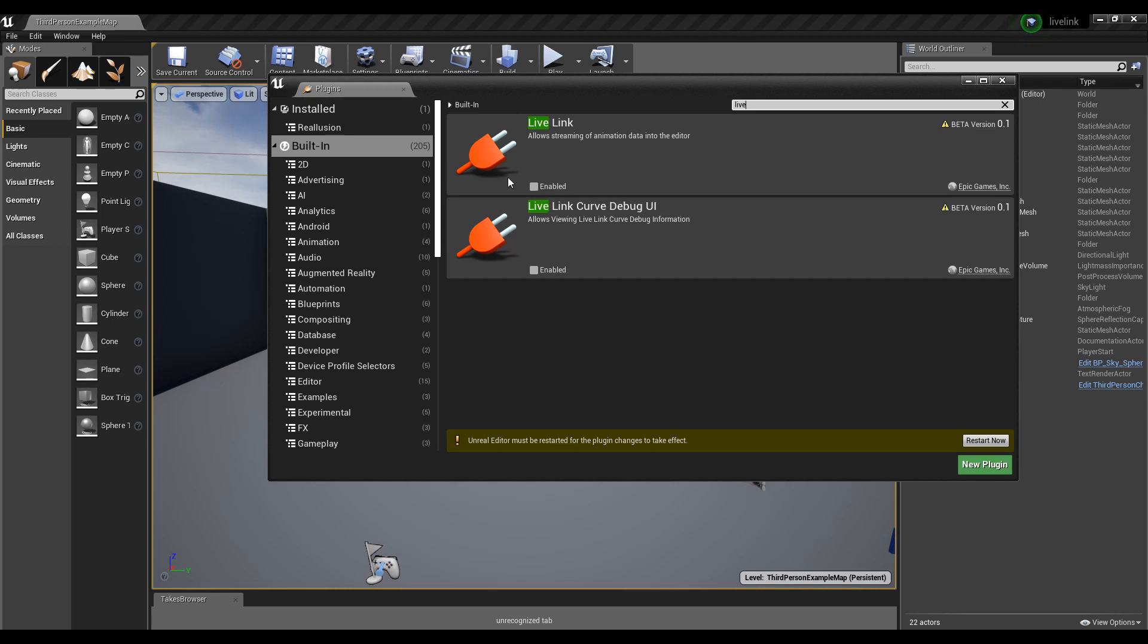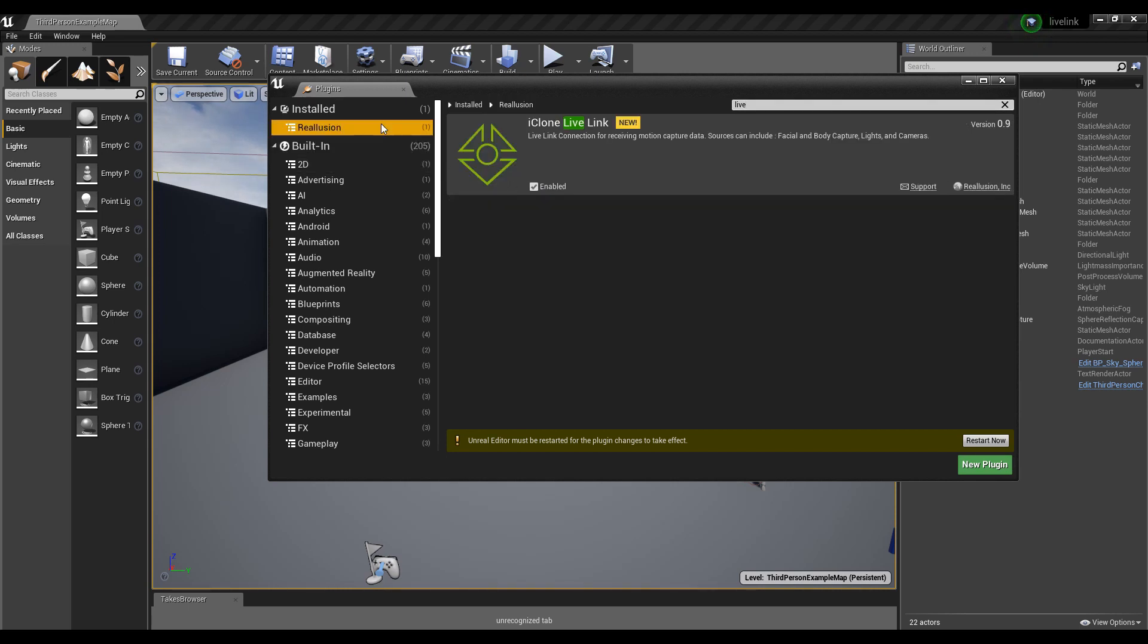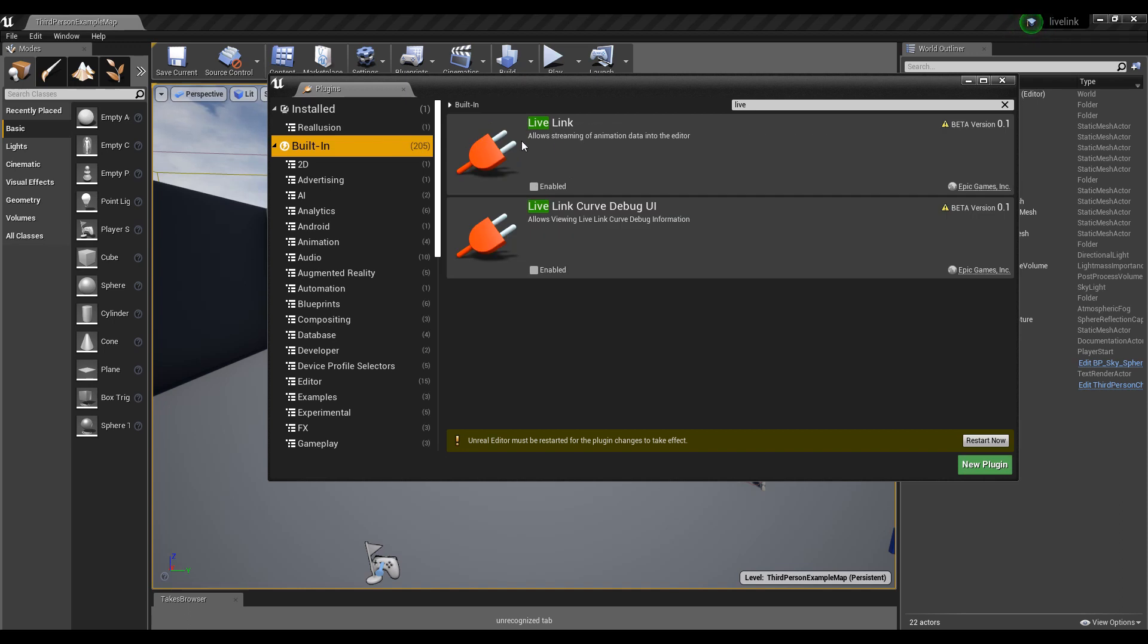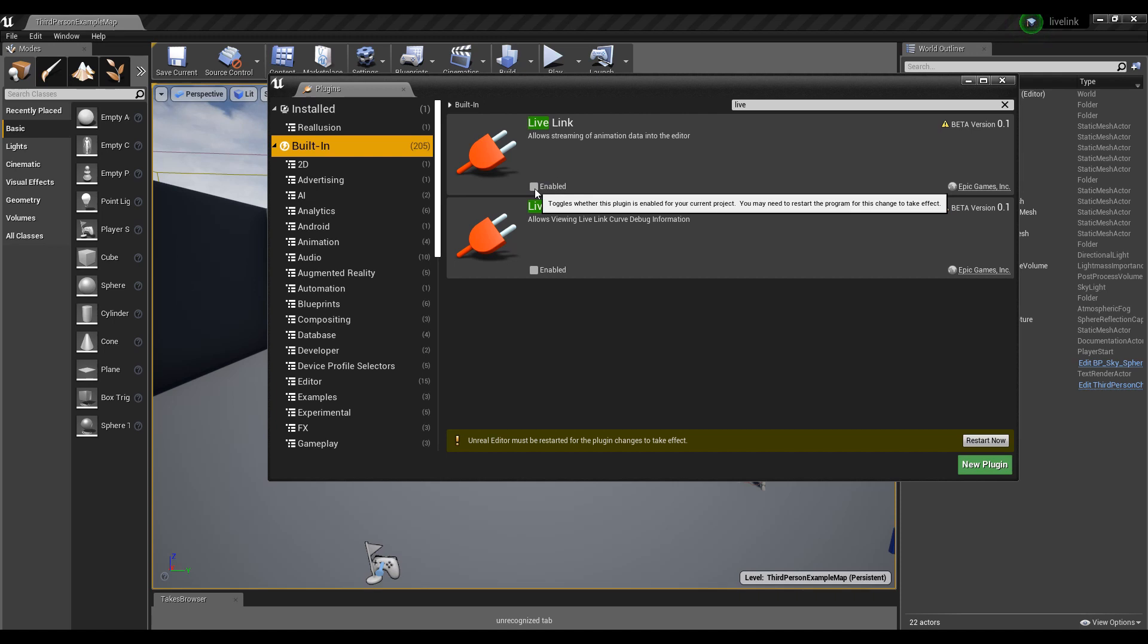You might ask, why do we need to activate these two Live Link options? Because the first one is provided by Reillusion and will enable Unreal to connect with iClone. The second one enables Unreal to run the Live Link client for the engine.